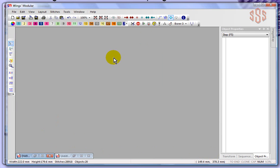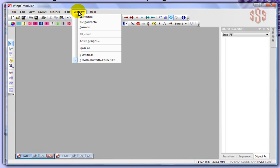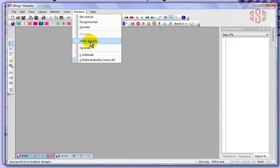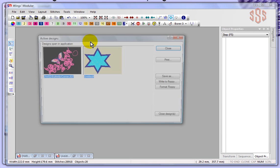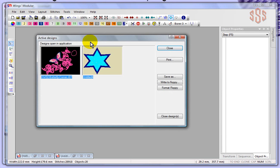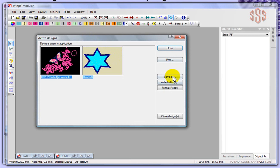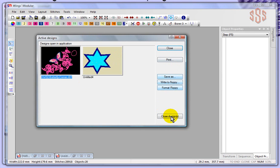These are different ways you can look at them. One more option is the active designs box. When I open this up it'll give me more of a visual—I have this design open and I have this design open, and it even gives me some options like printing, saving, write it to a floppy, or close the design. If we decided we were done with this butterfly we could choose to close it.